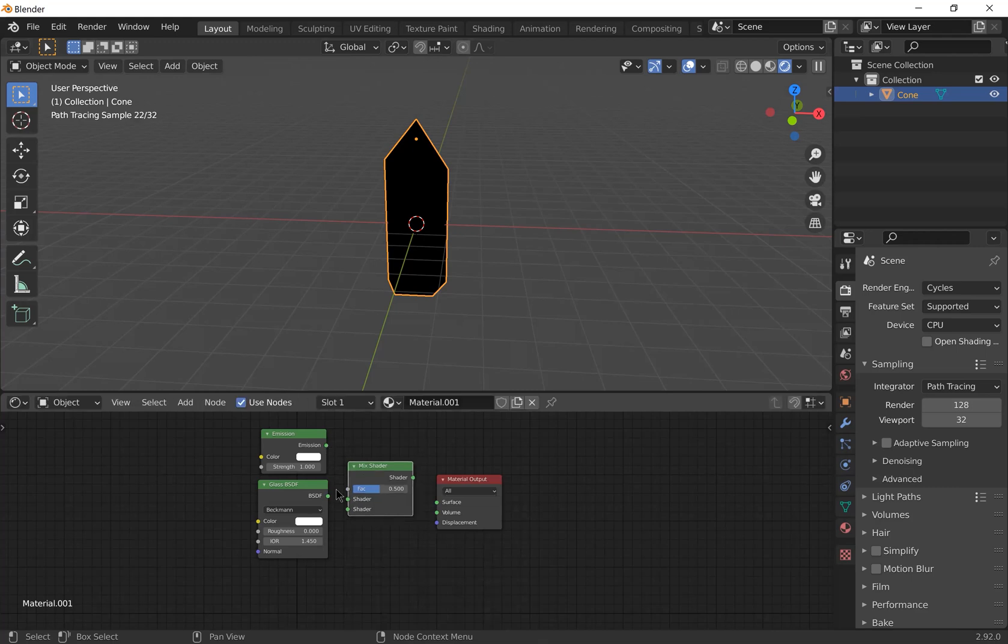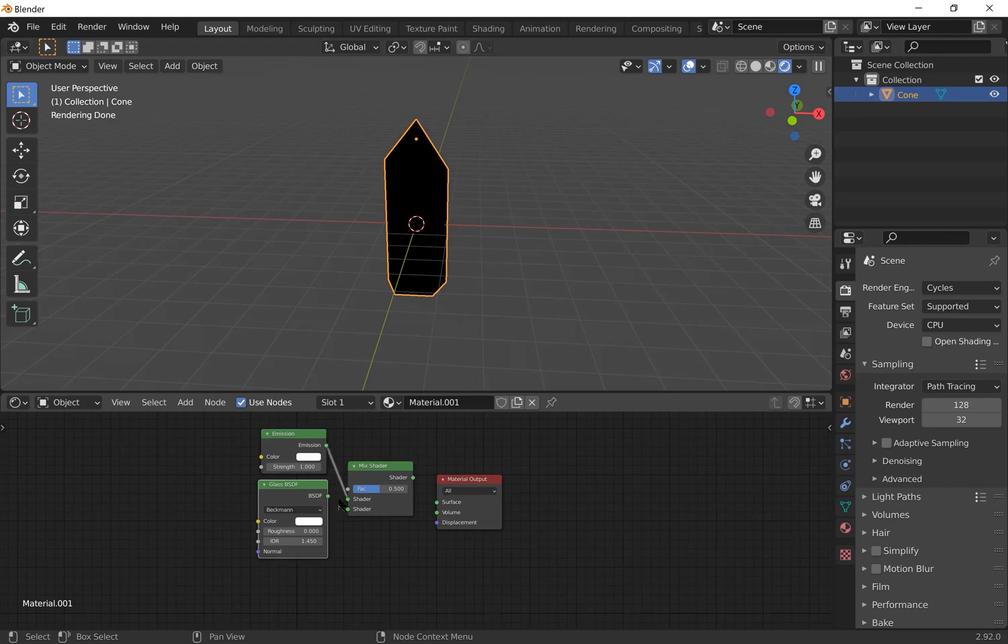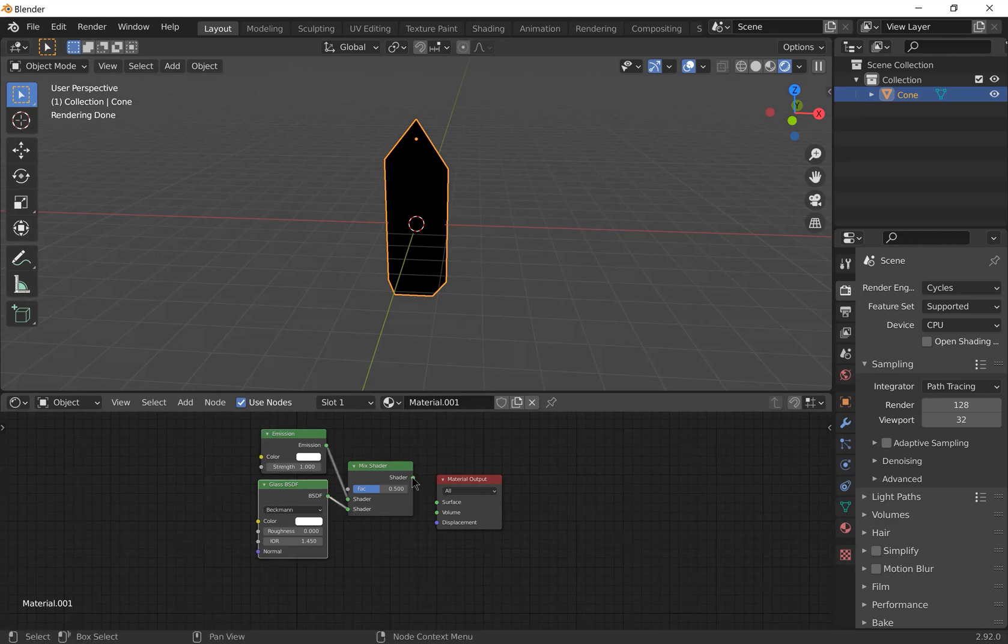Connect the emission to the top shader and the glass to the bottom shader. Then attach the shader output to the surface input of the material output.